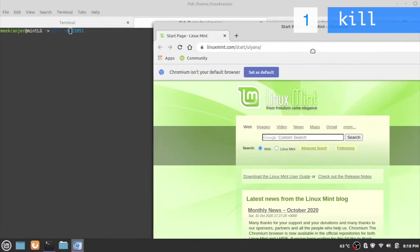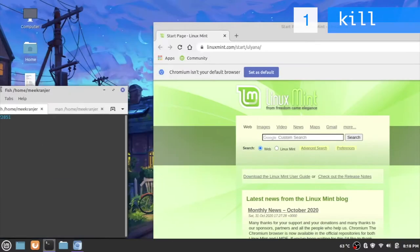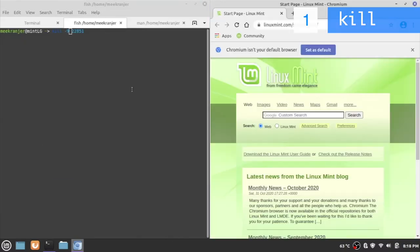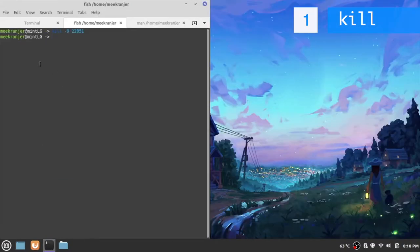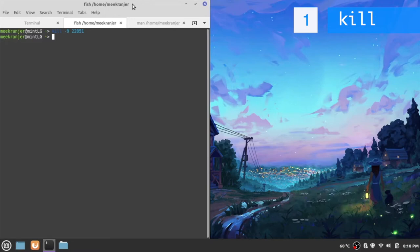Let me have Chromium up here first and the terminal on my left. I'm just going to hit enter and you can see the Chromium web browser is just gone. So that is our first most traditional way to kill a program.